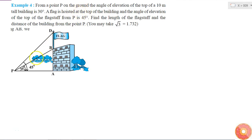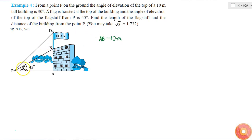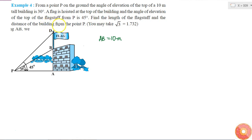The question can be represented in the form of this diagram. From point P on the ground, the angle of elevation of the top of a 10-meter tall building is 30 degrees — that is, AB is equal to 10 meters and this angle is 30 degrees. A flag is hoisted at the top of the building, and the angle of elevation of the top of the flagstaff from P is 45 degrees. Find the length of the flagstaff and the distance of the building from point P.